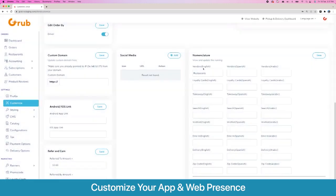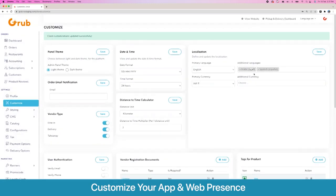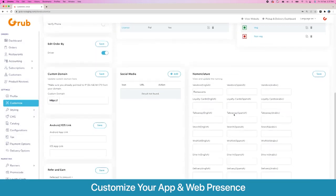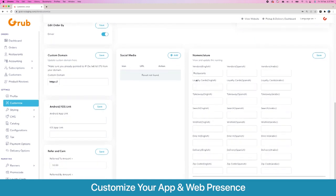Here is the nomenclature for various options in all the different languages set in the system. As you add more languages you get the option to set more nomenclature variables. You can set different terms for your vendors — you can call them restaurants, food chains, however you want it — and there are multiple options for various different variables.